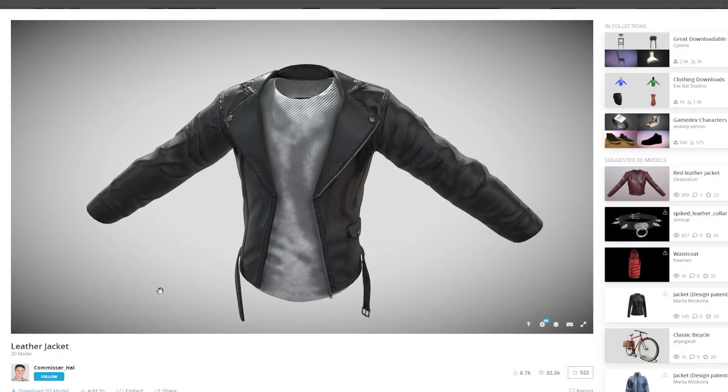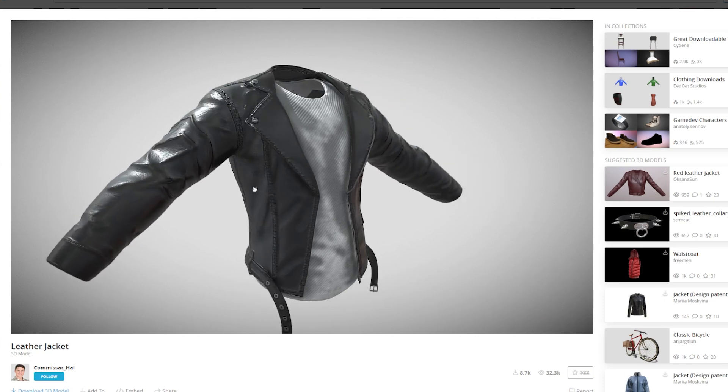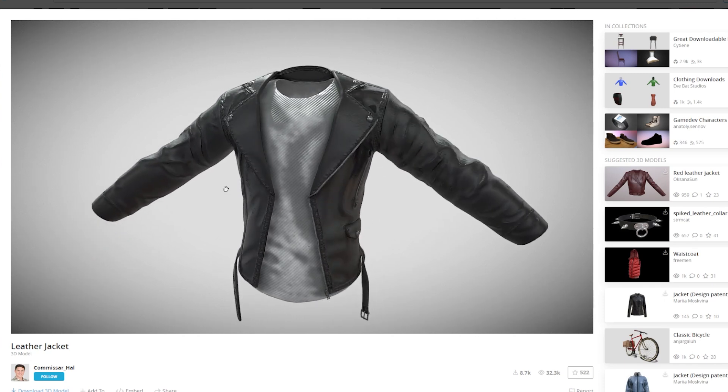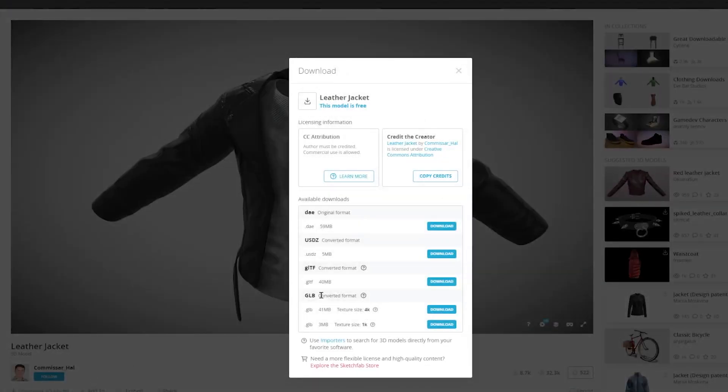First thing we're going to do is find a cool asset from either the Sketchfab or new Fab Marketplace. Next, we're going to go down to download the 3D model. We're then going to download the OBJ, the FBX, the GLTF, or the GLB file type.